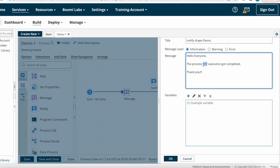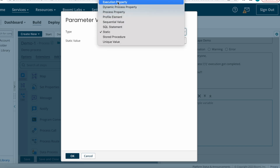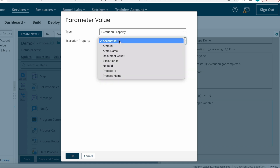If you want to populate the process name, our process name is Demo One, so I'm selecting that. The message would read: 'The process Demo One execution got completed, thank you.' That's what I'm planning to send to subscribers. Here we passed a variable value, so we need to select those variables.